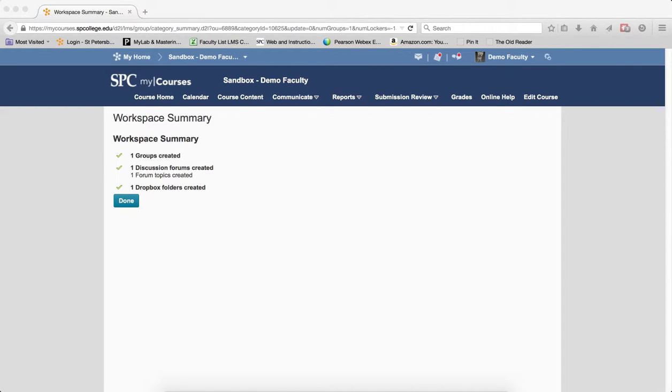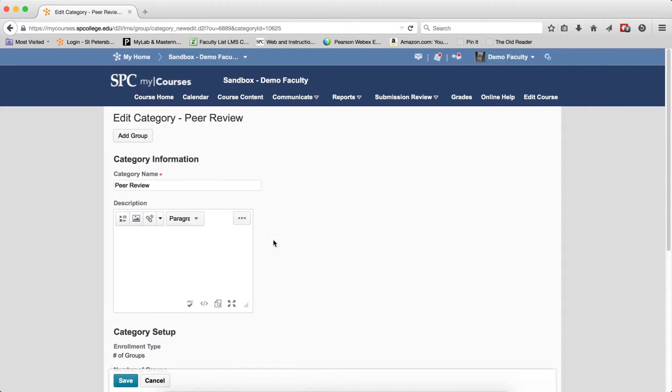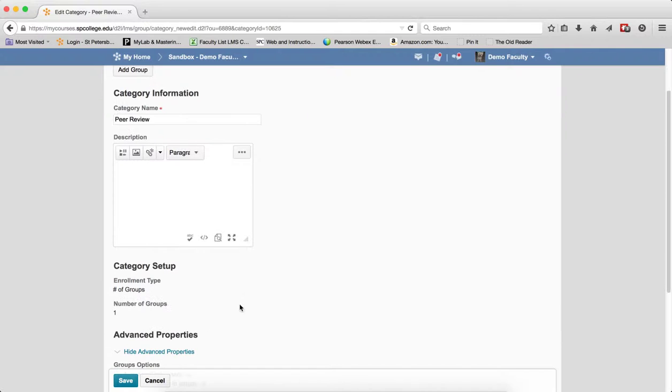The Workspace Summary screen shows outlining what was created for the group. I'm going to go ahead and click Done, and then I'm going to go ahead and click Save.